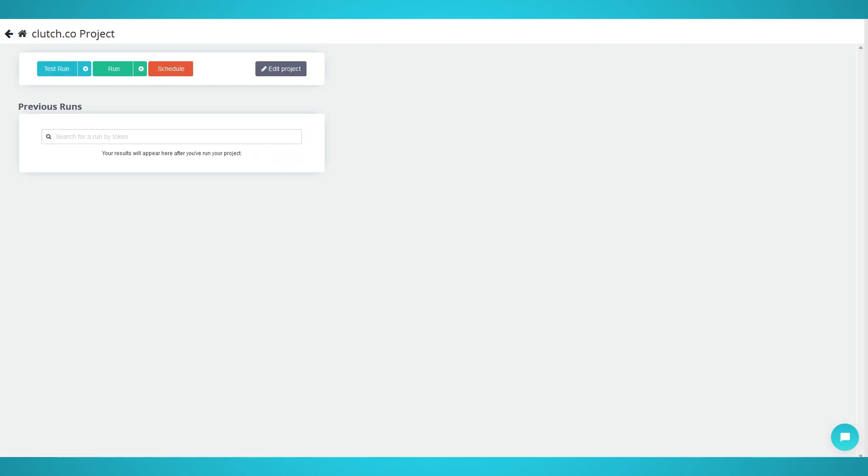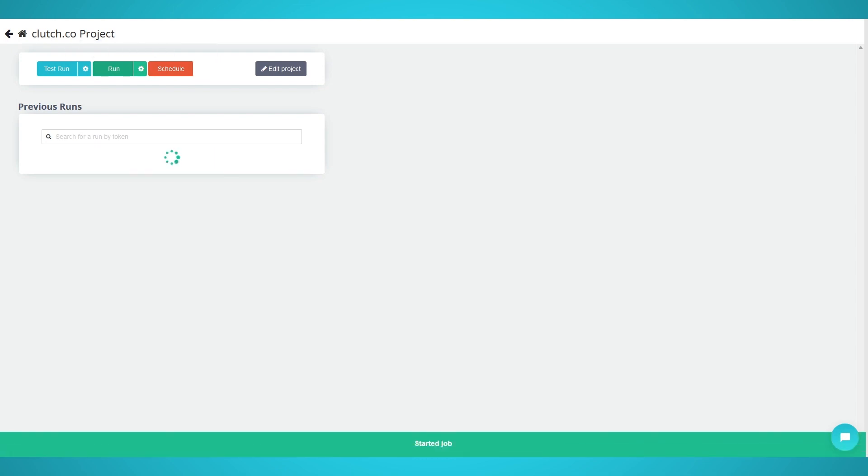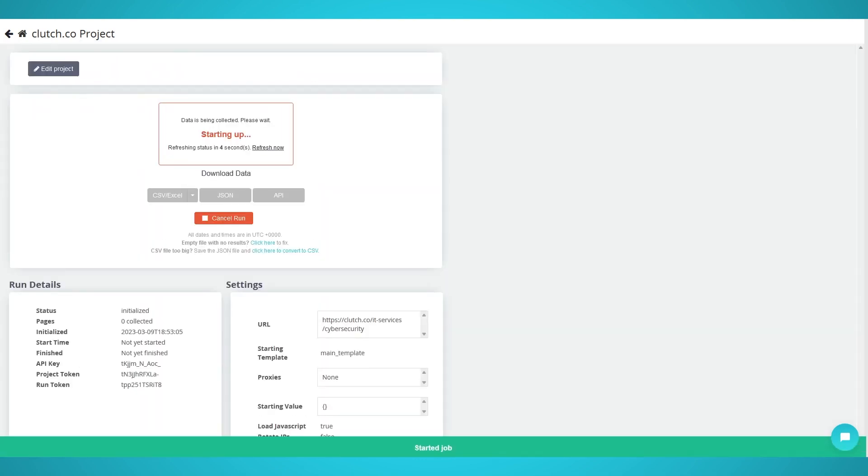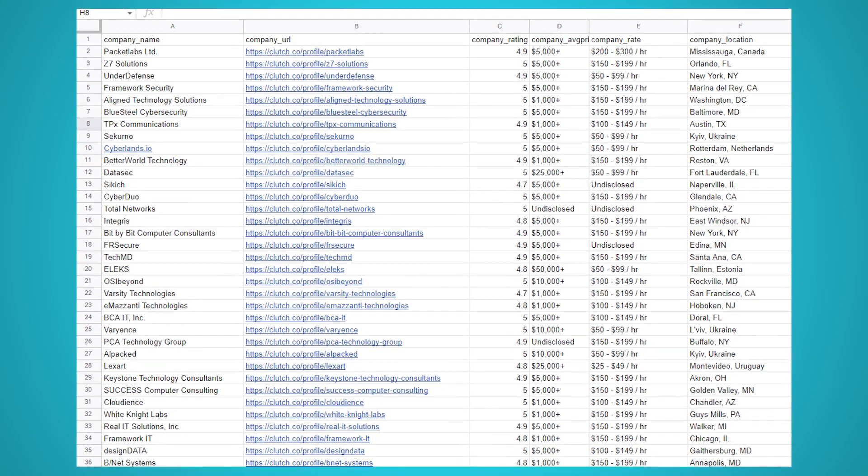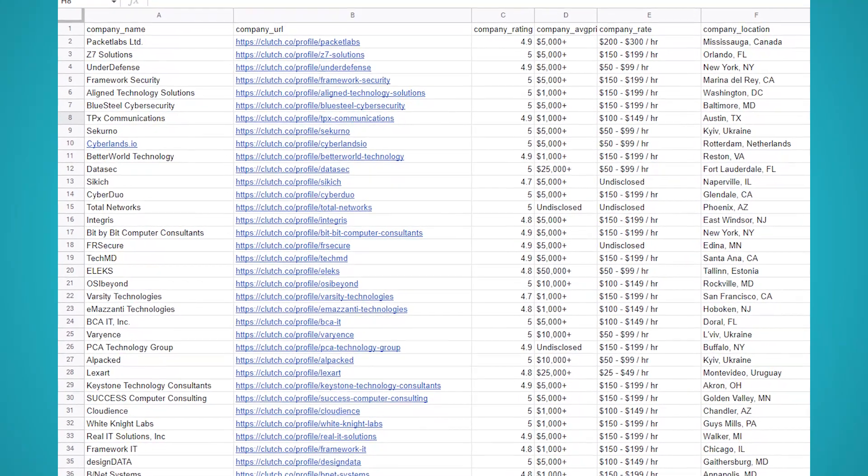Begin by clicking the green get data button on the left pane. You can test, run, or schedule your scrape. In our instance, we chose run to scrape our three pages of data a single time. Here's what your data export should look like.